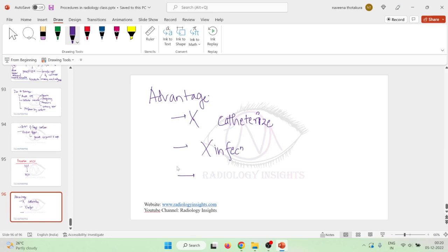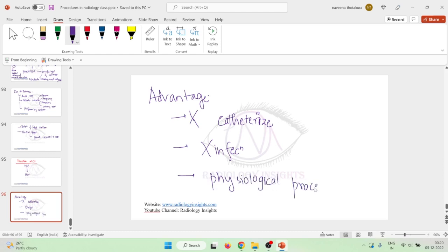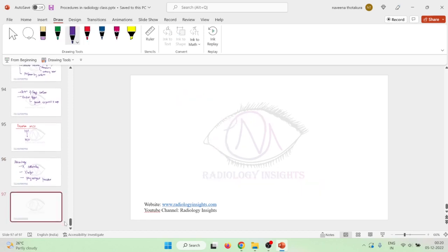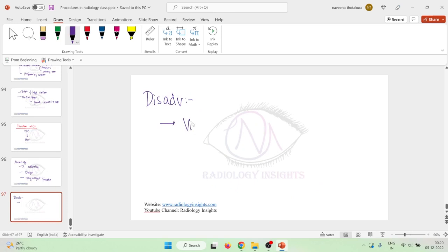This advantage is it is a physiological procedure also, because you are injecting the contrast through the intravenous system and then you will do intravenous pyelography followed by micturating cystourethrography. So it is a physiological procedure.